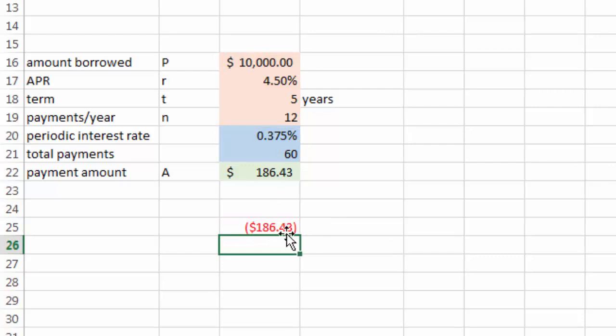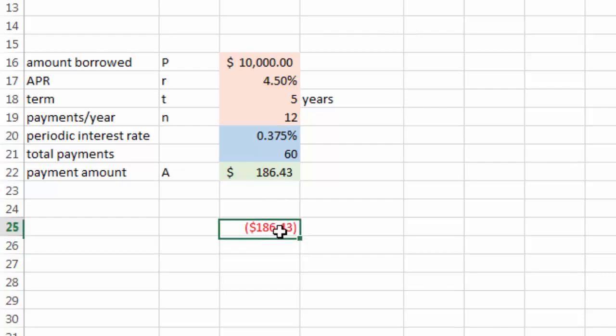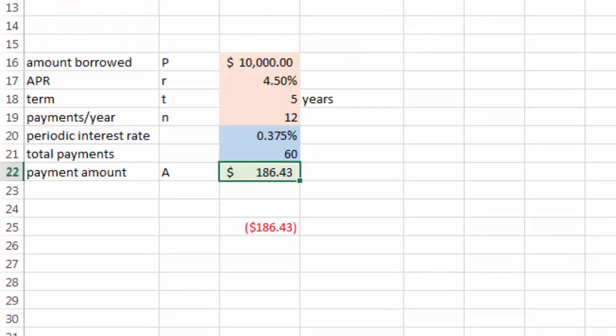And you get the same answer. So this number right here is shown in red color because this is a payment, therefore it's a negative income. But this does agree with our numerical calculation. So again, numerical calculation is simply a powerful alternative method to solve problems when analytical methods are not available or are not preferred.